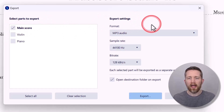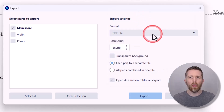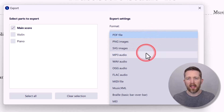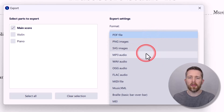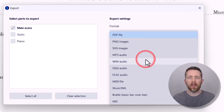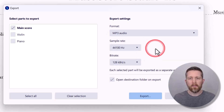Now here's where we change the format setting. Normally this is set to PDF file, or whatever your last export was. Left-click on that dropdown and select MP3 file. You can also choose a WAV audio file, although a WAV file will be higher quality and much larger, and it will take longer to export. For now, let's do an MP3 audio file.